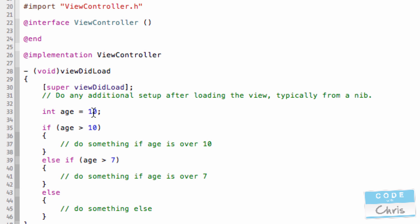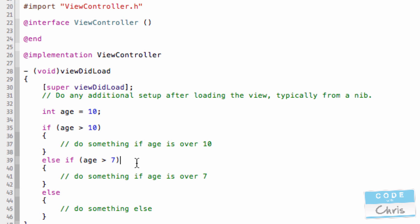Because age is 10, it is not, this condition is not true, so it's actually going to fall and check this next condition. If it's greater than 7, and it is, because we have 10 there, it's going to actually execute this.